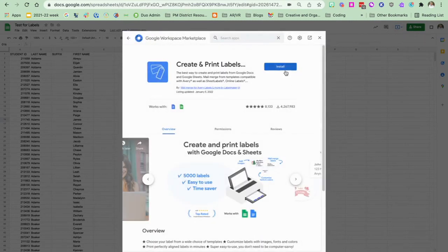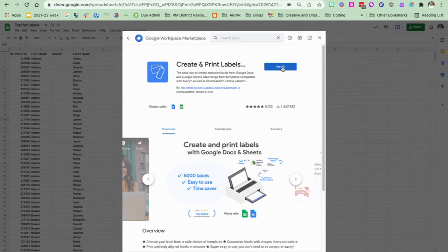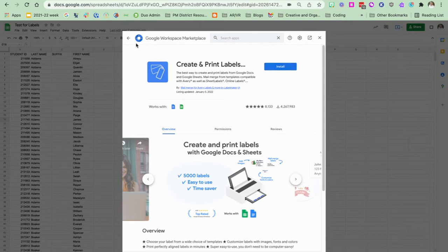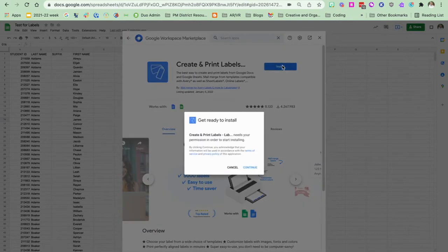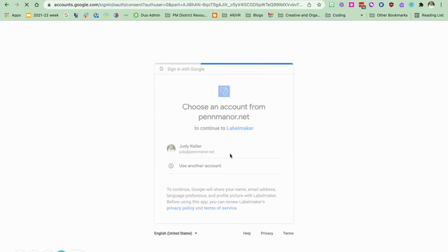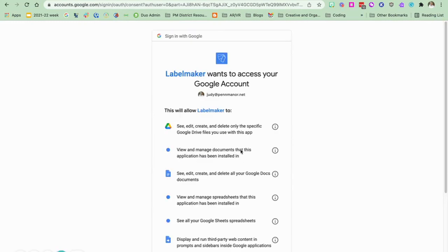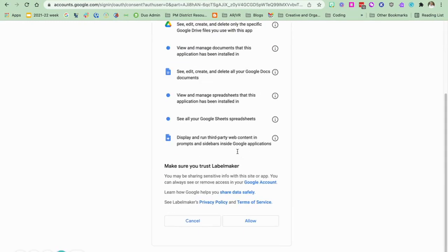Then you have the ability to install it. So click on install. If you don't have the ability to install it then you probably clicked on the wrong one. Go ahead and click install and it needs permission so you're going to continue. You're going to log in and give it all the permission that it needs.